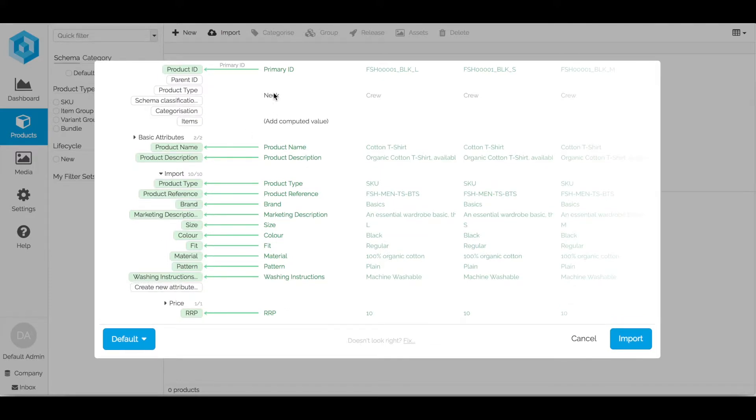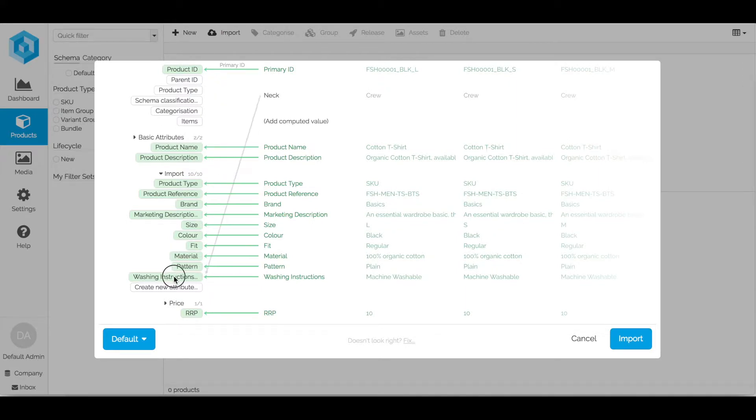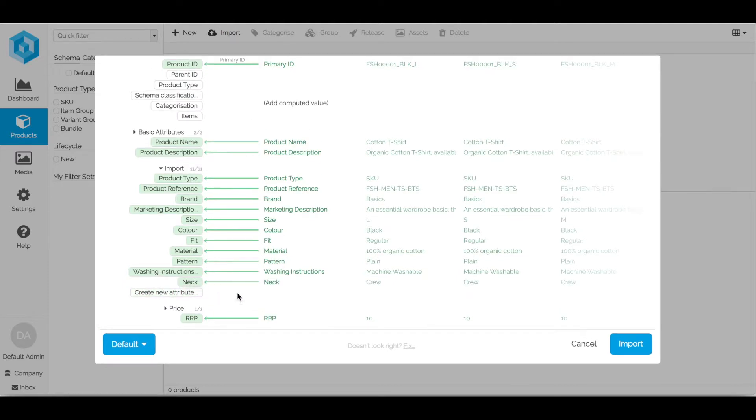But I have a new column within this spreadsheet for neck type. So I can actually just click and drag that onto the create new attribute button and it will then create a new attribute for me automatically. Saves me having to go back into my attributes and create that attribute manually.